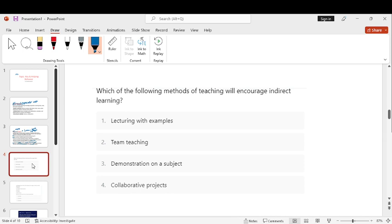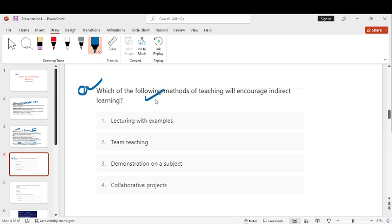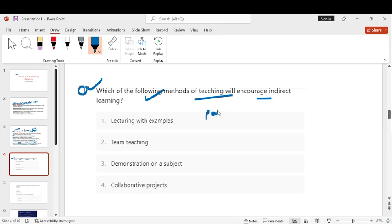So, this was a very small topic for direct and indirect instructions. Based on one or two questions, which of the following method of teaching will encourage indirect learning? So, pause the video quickly and find out what can happen.